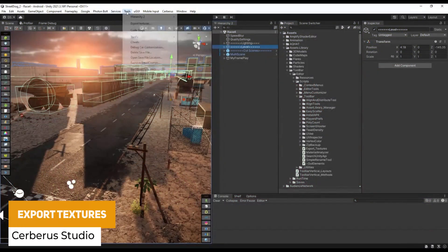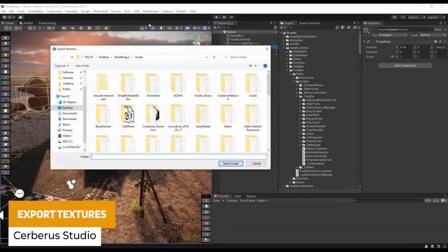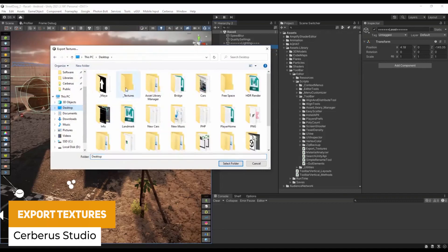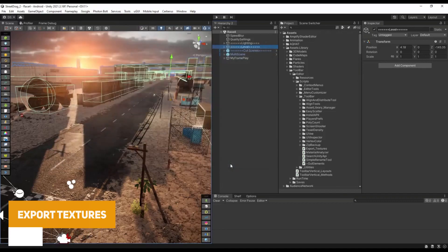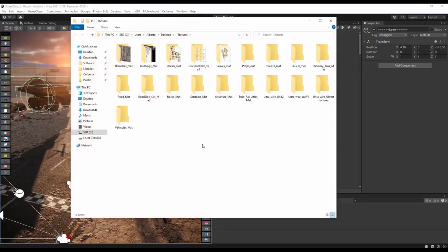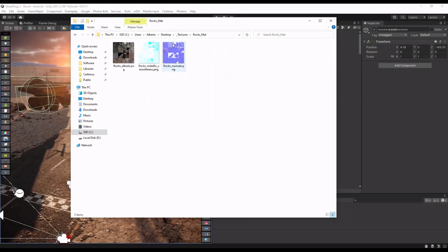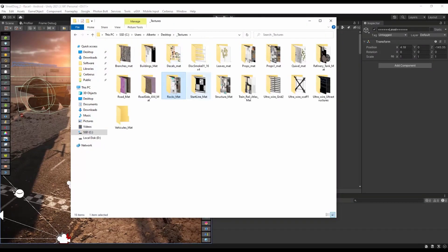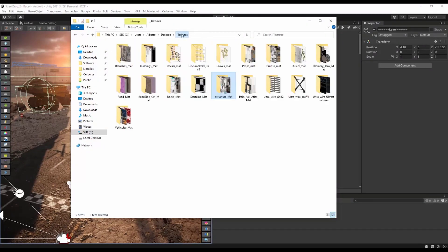The next one is Export Textures, and this allows you to export materials to a directory, specifically from a material or a prefab. It has an editor tool which allows you to export them really easily, so you don't have to go and find them in their specified folders and save them all out separately.